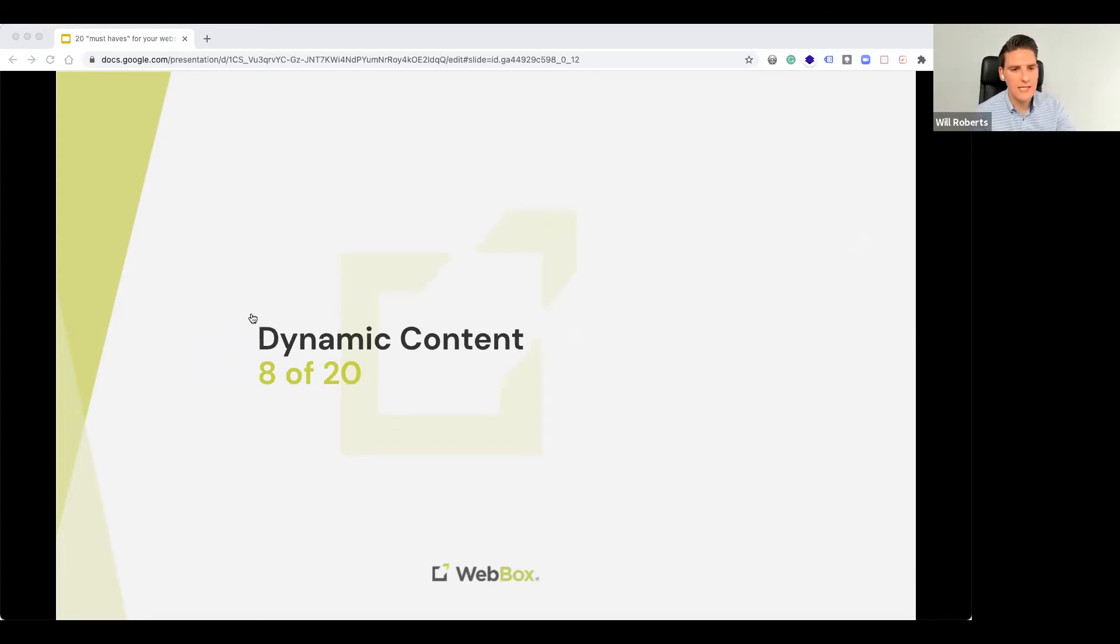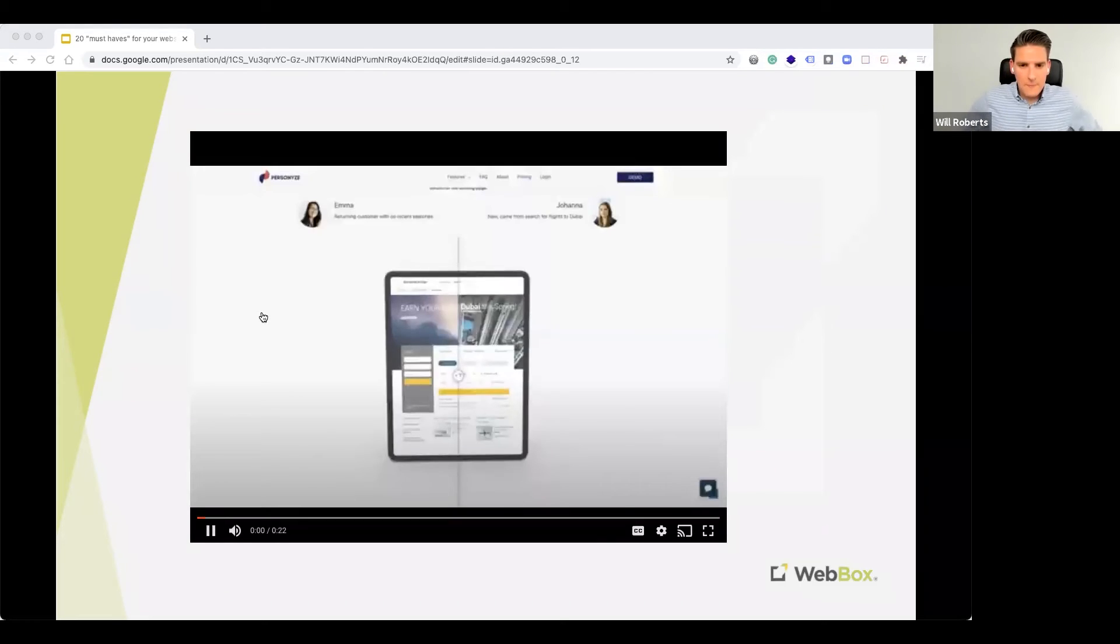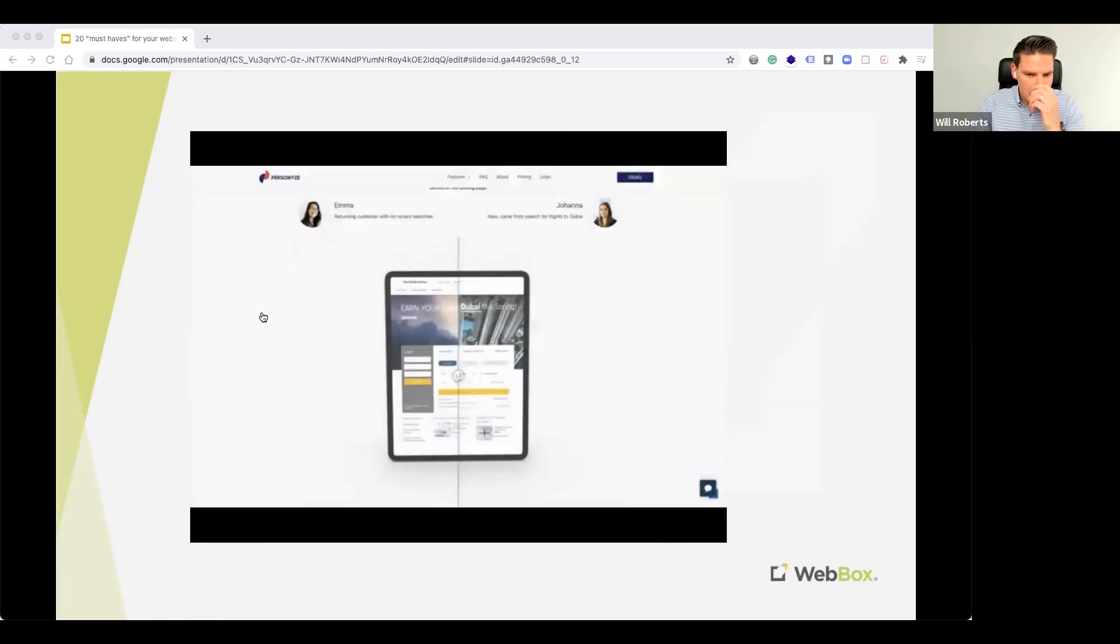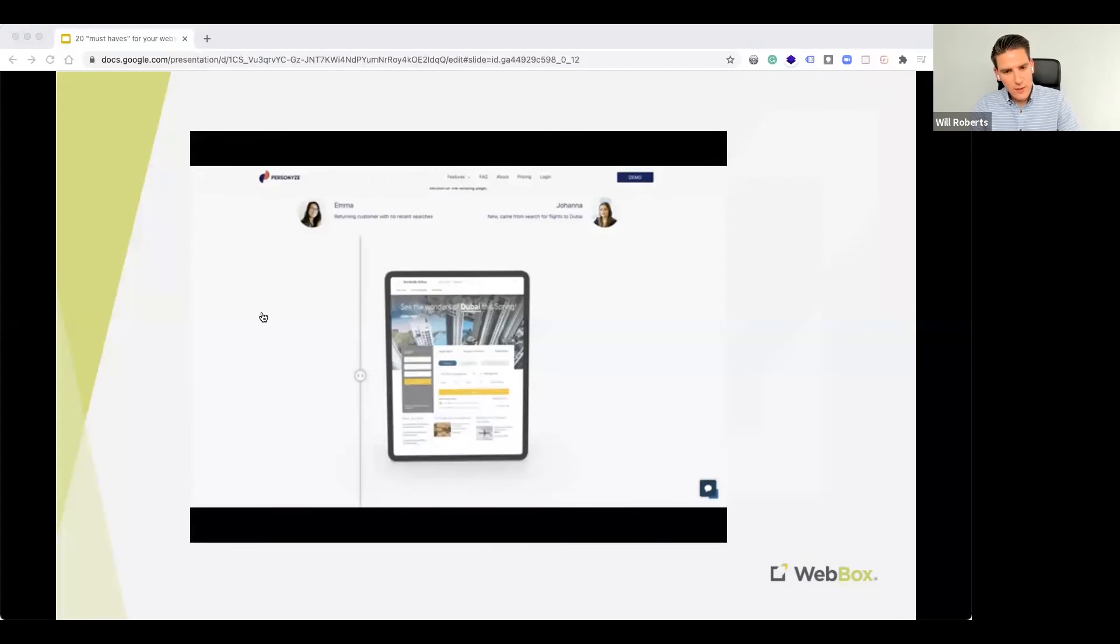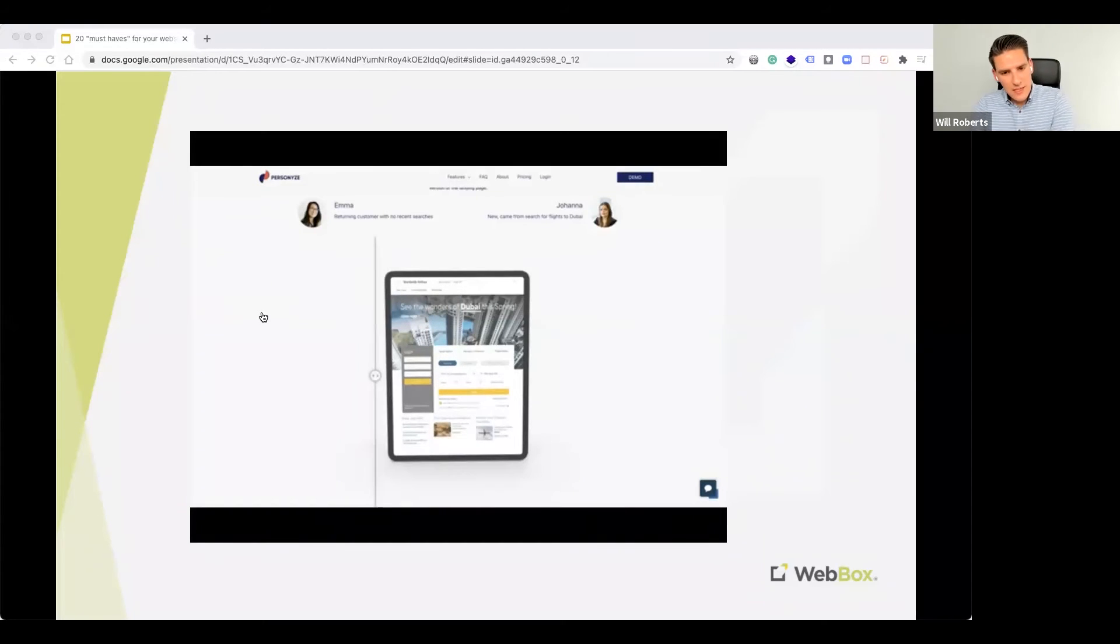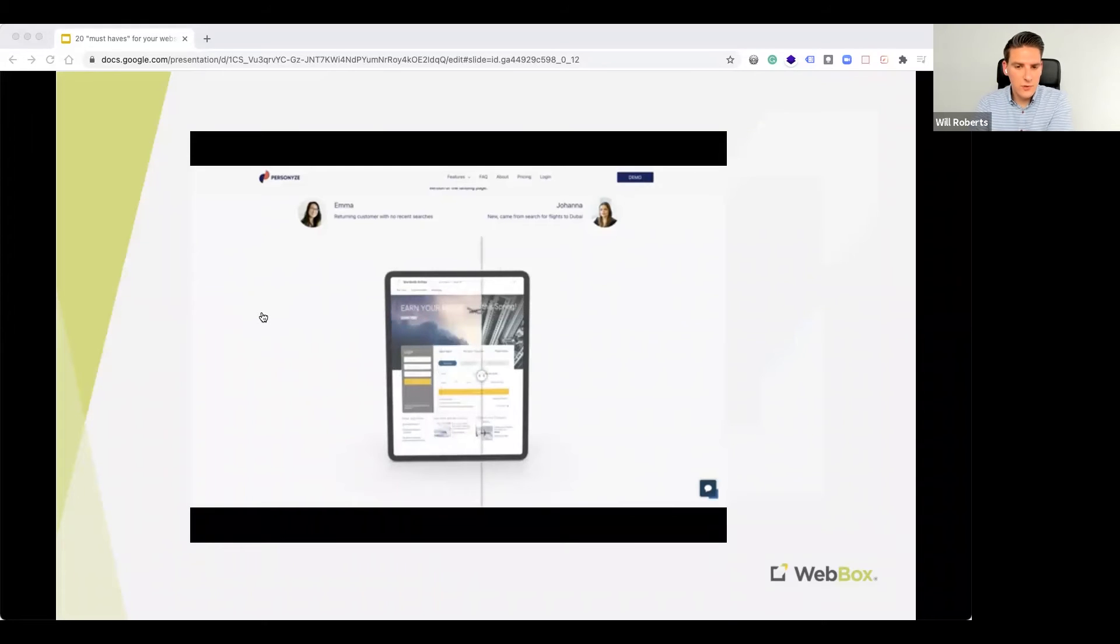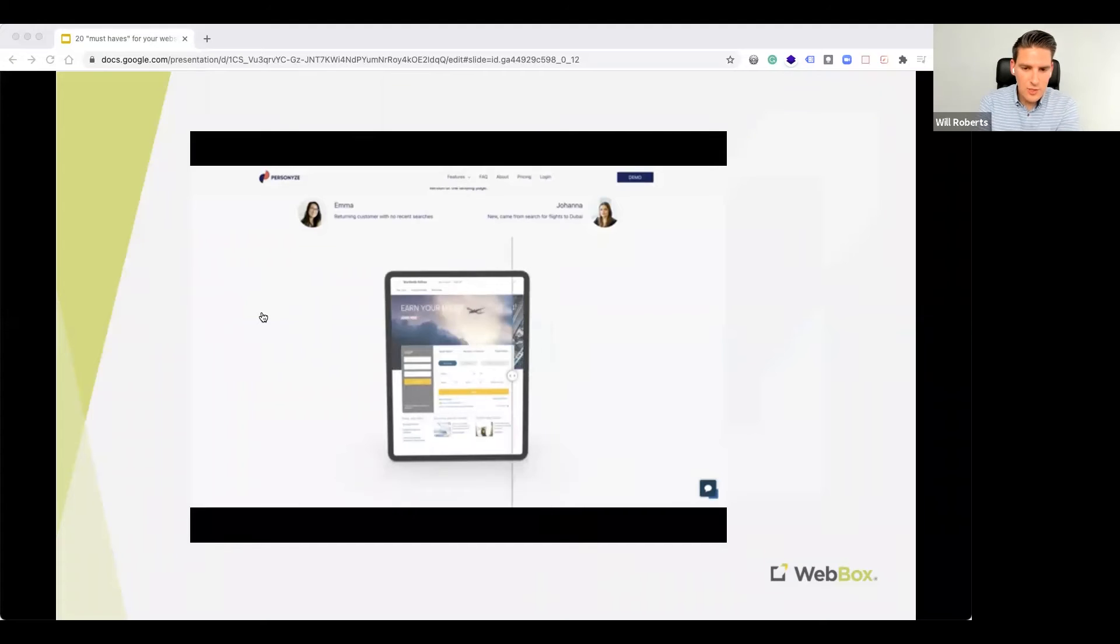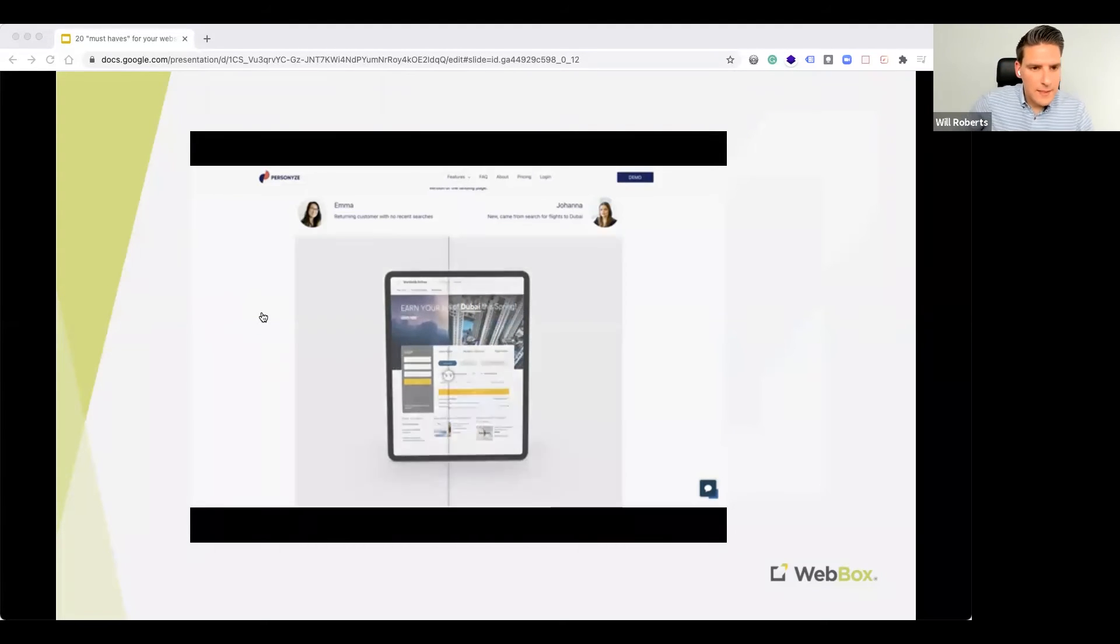Number eight, Dynamic Content. So, let me show you a little example here. So, you can see user A on the left-hand side would see one version of a web page. And, then, user B on the other side would see a completely different version of that page. Different content, different imagery, potentially. Even, maybe, potentially a different layout.